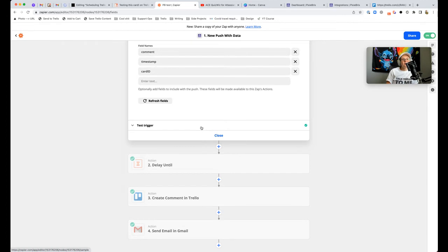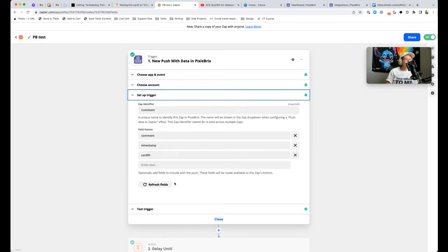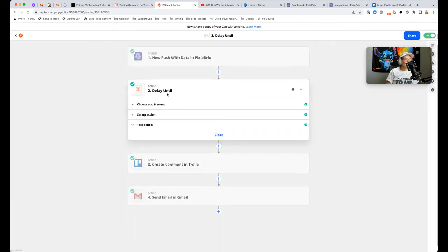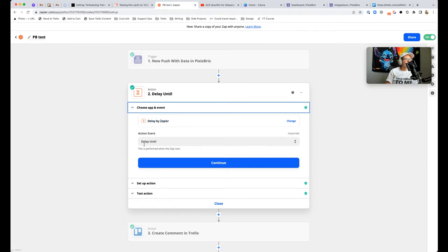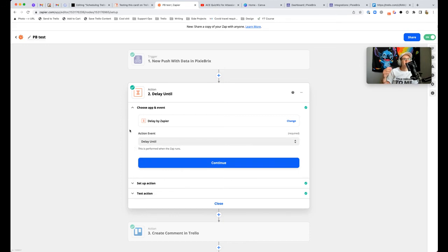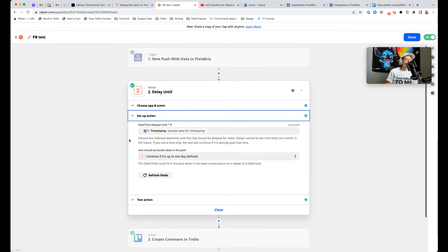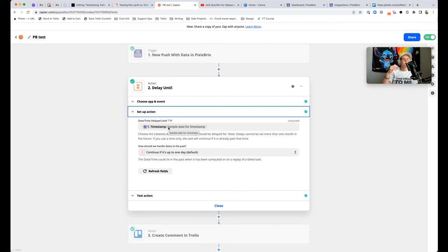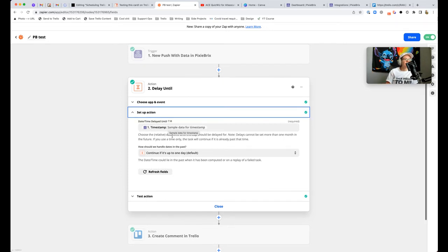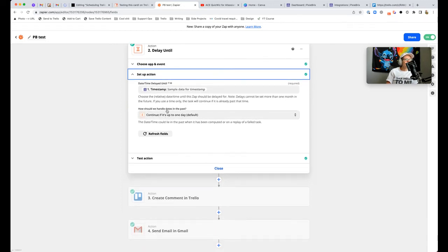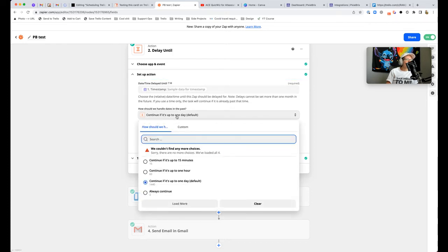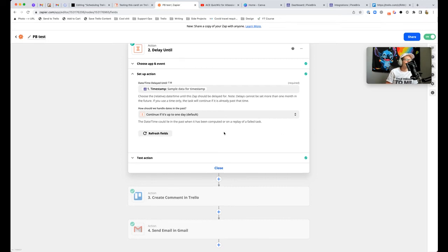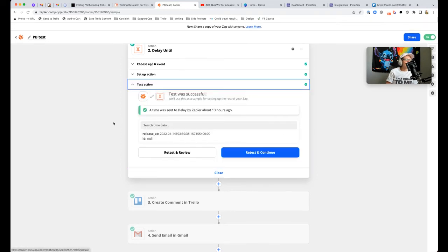Now let's actually set up the Zap to schedule the comment. You don't need to change anything up here. All you need to do is click the plus button to add an action called delay. From there, you'll choose delay until. Notice there's delay for delay after, you want to delay until because we're telling it you've just got this data from PixieBrix, but don't do anything with it until a specific time. You'll tell it when to delay it until by setting that timestamp.